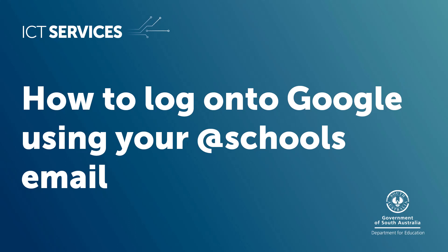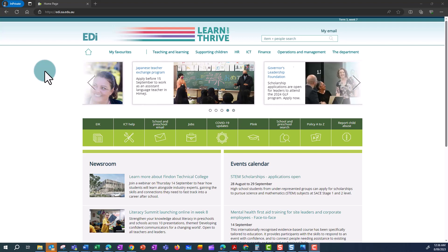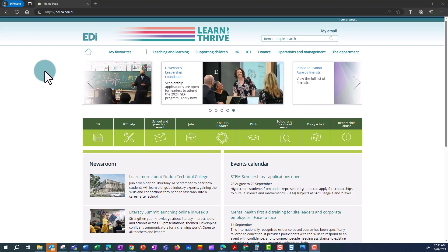How to log on to Google using your school email. Your school email address gives you access to Google Workspace. This is a short clip showing you how to log on.